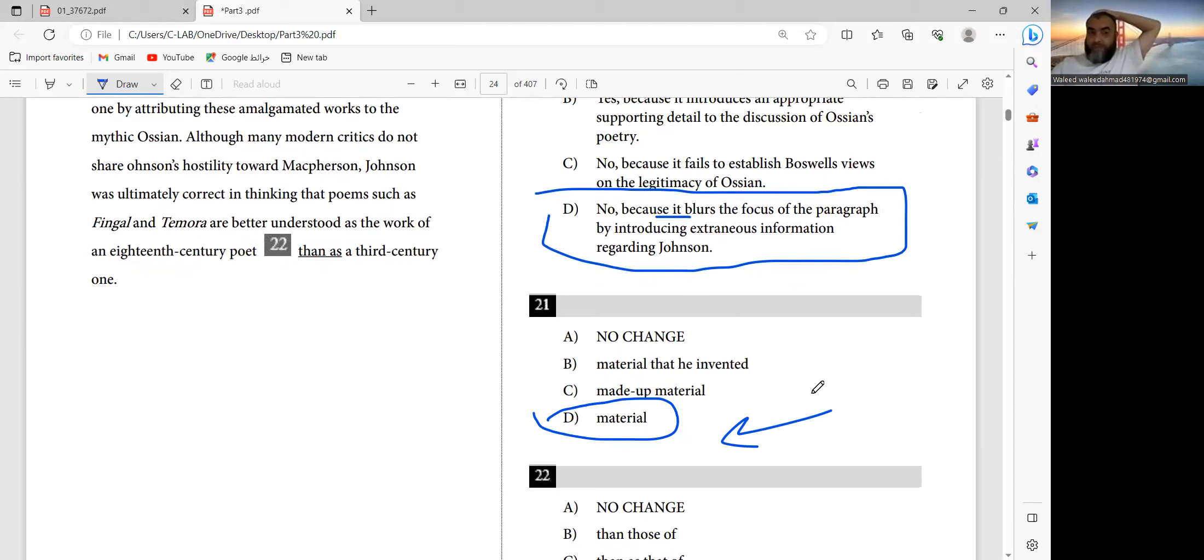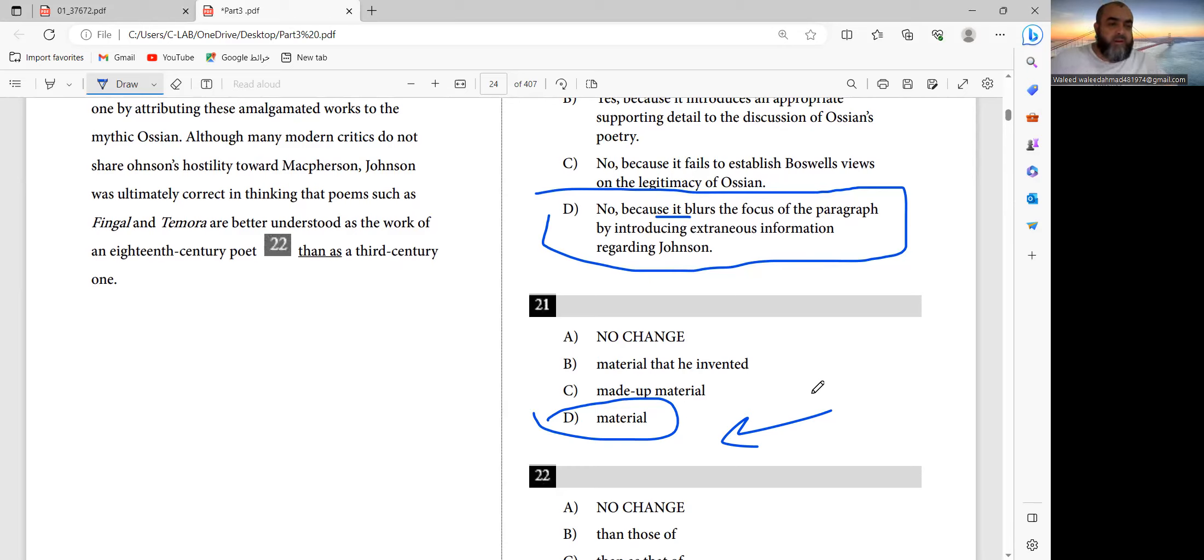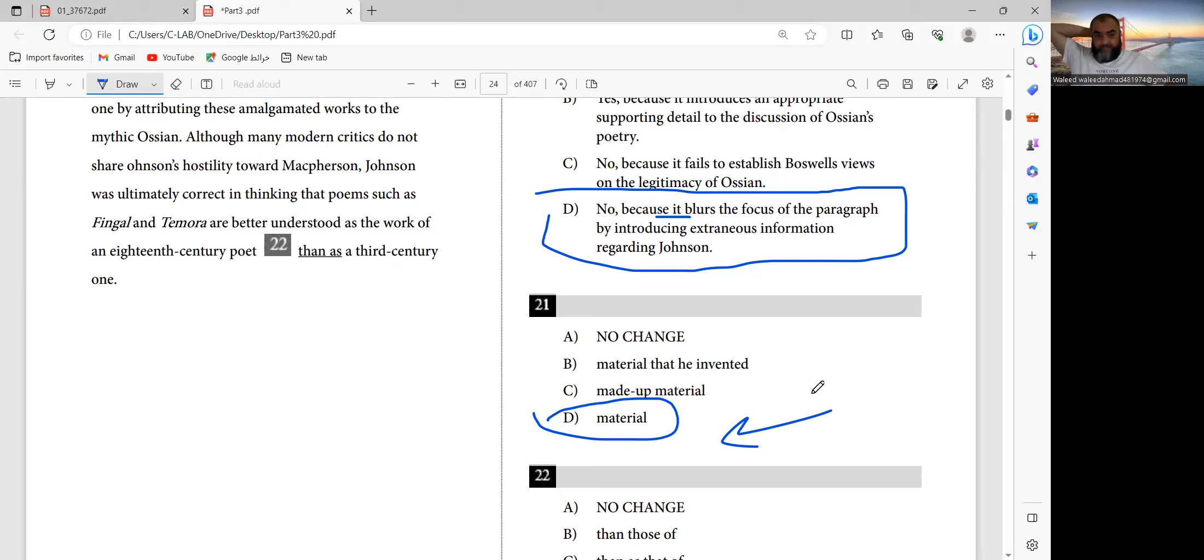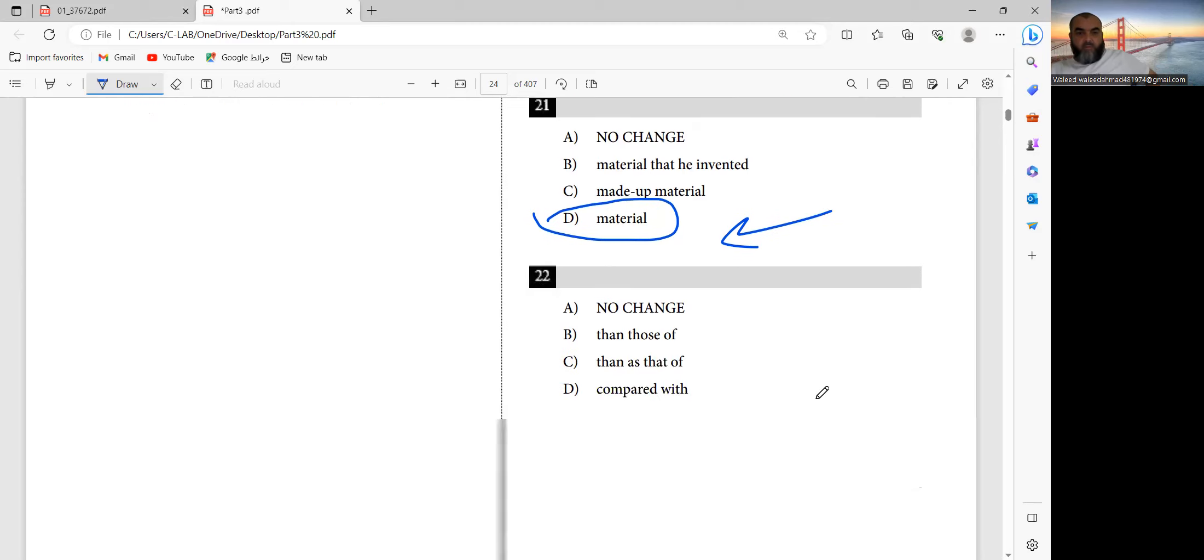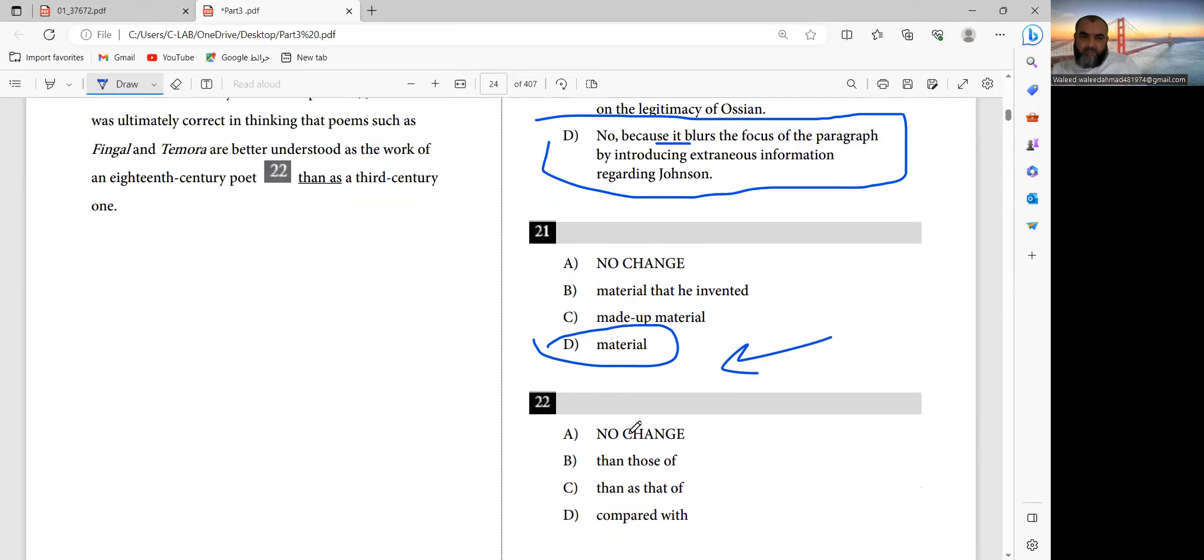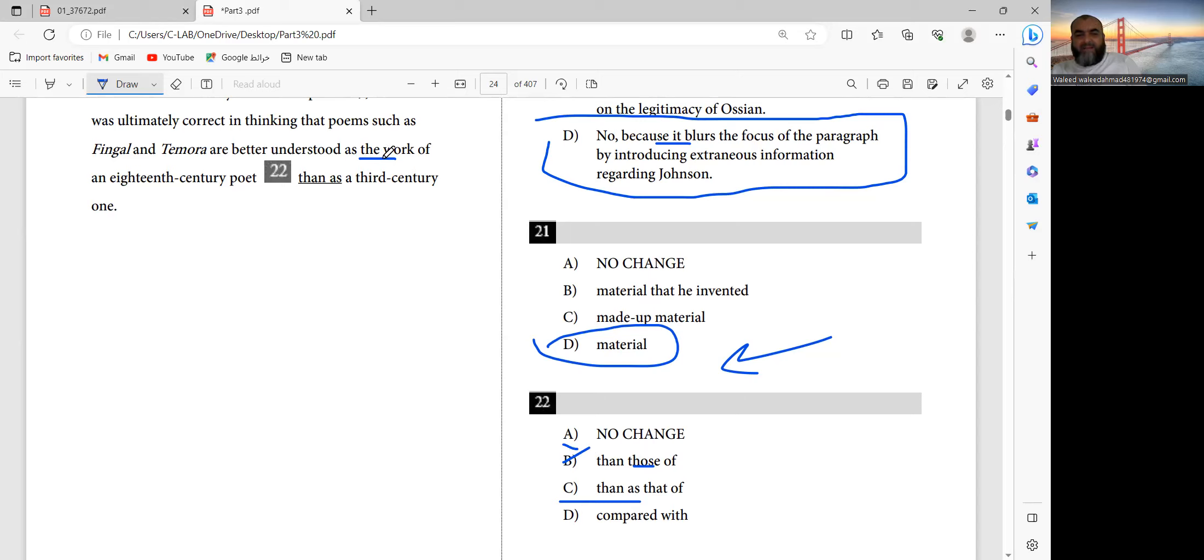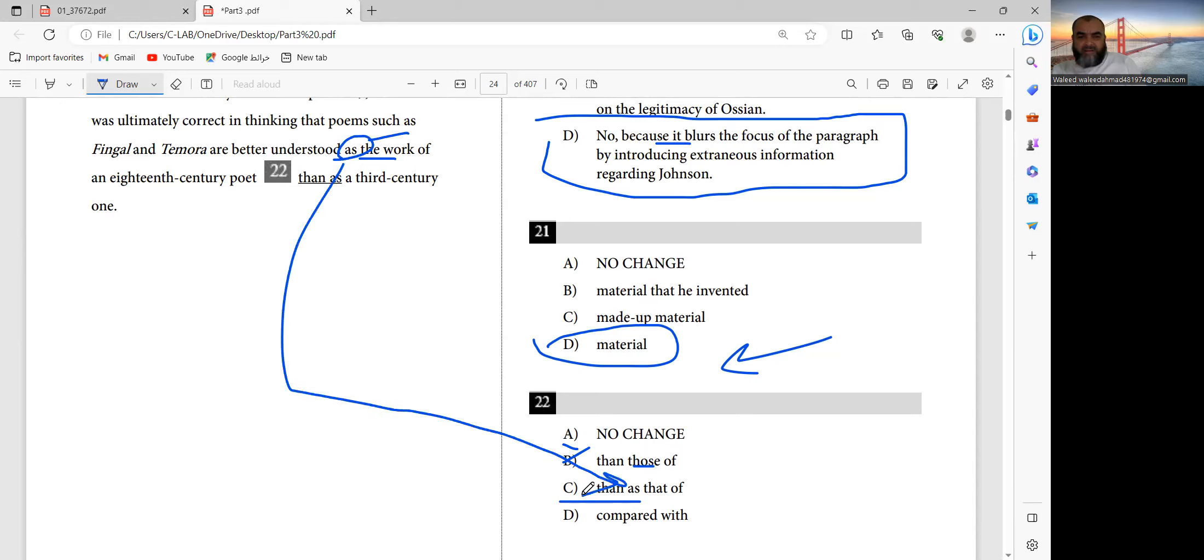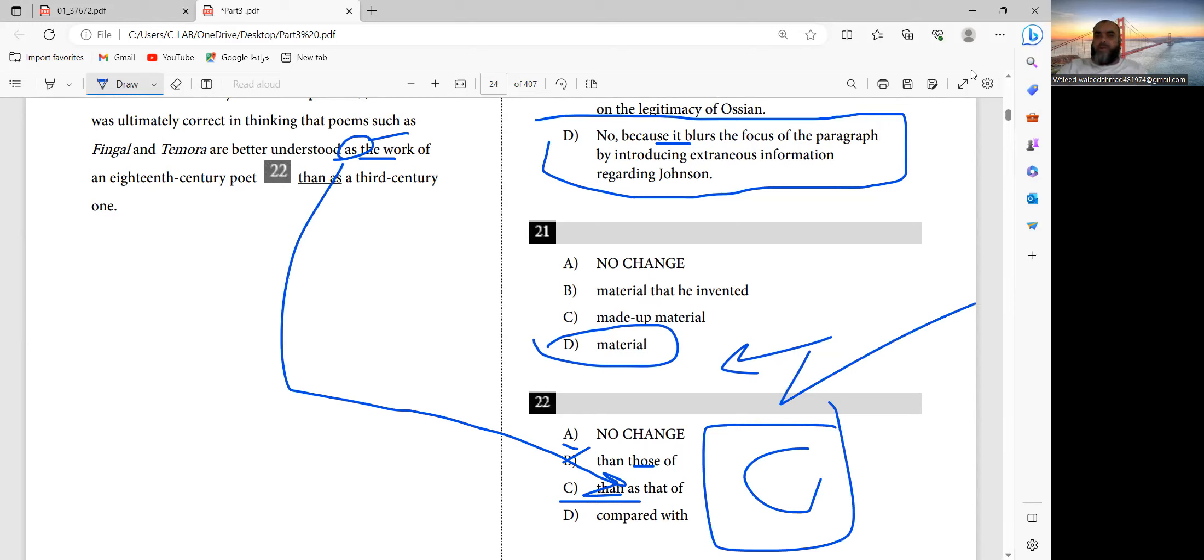The question is just a faulty comparison. Samuel Johnson was ultimately correct in thinking that poems such as Fingal and Temora are better understood as the work of 18th century than a third century one. Those were less than as that of compared with. Answer must be C - the work than as that of. Answer is C.